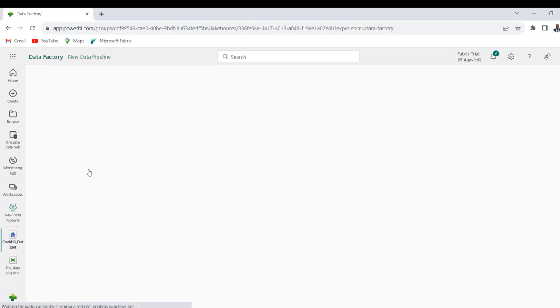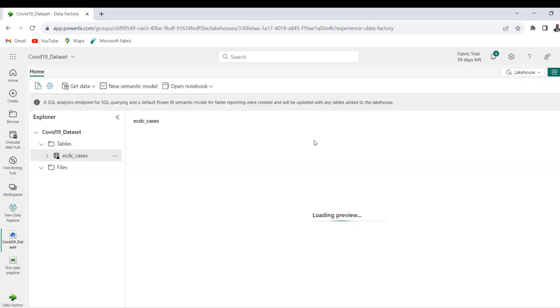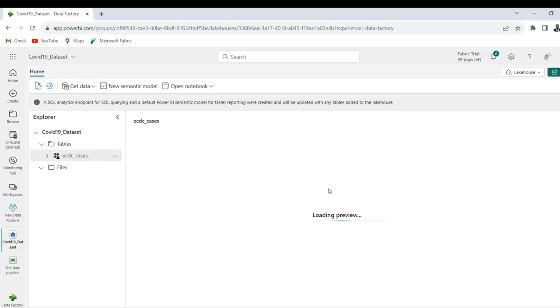And then wait for the data to load. Okay, so there we go. So we can see COVID-19 underscore data set and then we can see all the tables which is loading.